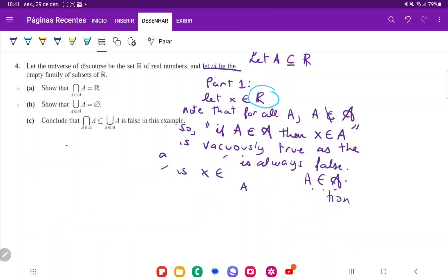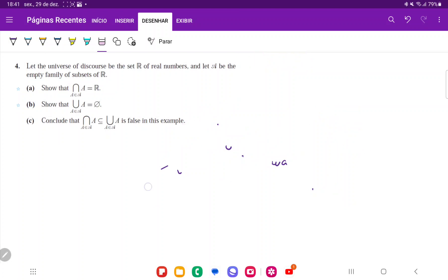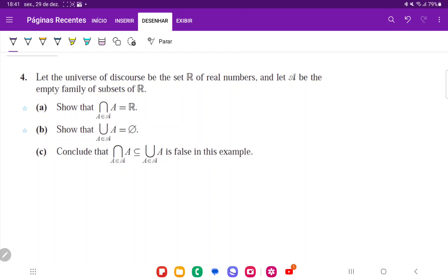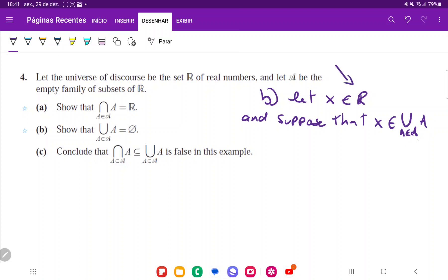Now let's do item B. We're going to do item B by contradiction — whenever we're dealing with the empty set, a contradiction is usually a good way to go. For item B, let X be a real number, and suppose that X belongs to the union of A over A. The reason we say let X be a real number is because the family is a family of subsets of the real numbers, so only real numbers could belong to the union.